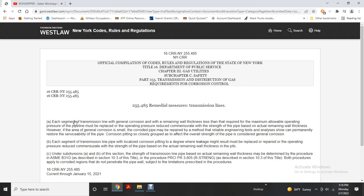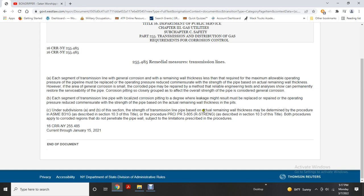Remedial measures for transmission lines: each segment of transmission pipe with general corrosion where remaining wall thickness is less than that required for the maximum allowable operating pressure must be replaced or have the operating pressure reduced commensurate with pipe strength. Where the area of general corrosion is small and the corroded pipe has substantial remaining wall thickness, the pipe may be repaired by a method that reliably restores serviceability. Corrosion pitting so closely grouped as to affect the overall strength of the pipe is considered general corrosion. Each transmission pipe segment with localized corrosion pitting to the degree where leakage might result must be replaced or repaired, or the operating pressure reduced based on actual remaining wall thickness in the pits.